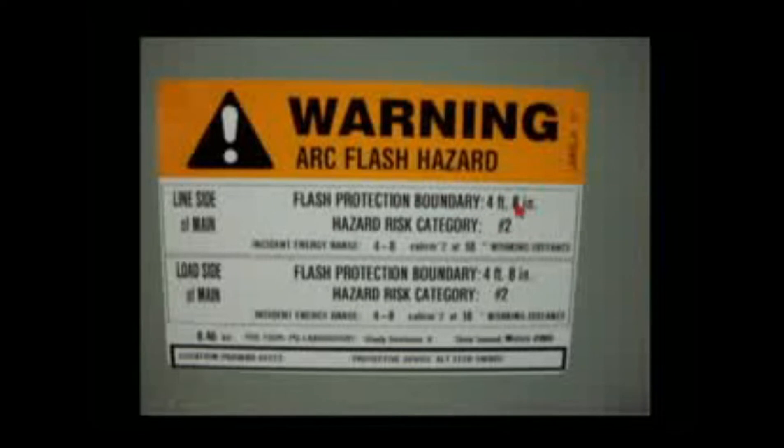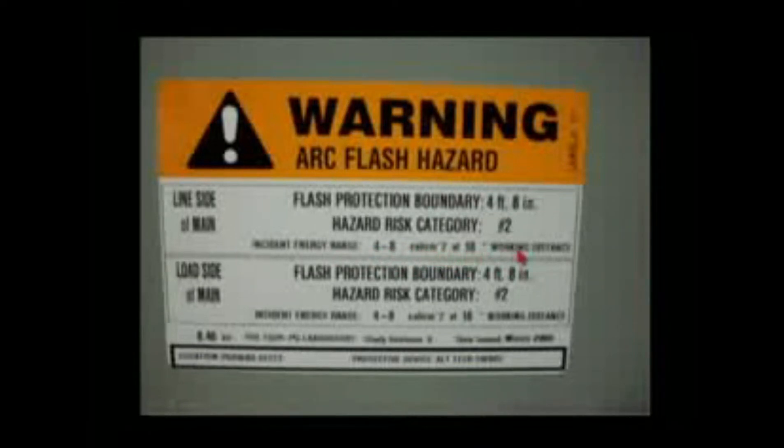The arc flash boundary is in the 70E. There's a risk hazard category number two, incident energy four to eight calories per centimeter squared at 18 inches working distance. This is on the line side; this is on the load side. The problem is, you put an arc flash hazard label on there and nobody understands what that label is talking about.